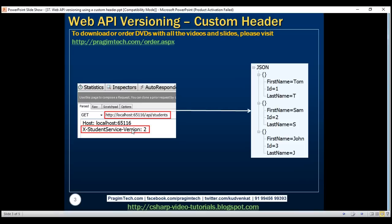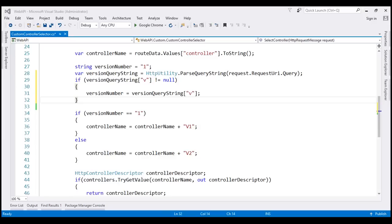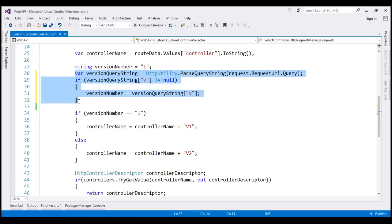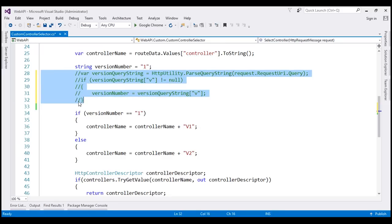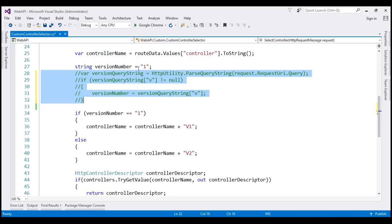This is the same example from our previous video. At the moment, we are using a query string parameter to version our web API service. Let's comment out those two lines of code. We are still going to default the version number to 1, so that if the request object doesn't contain our custom version header, the web API service falls back to version 1 and returns version 1 student objects.